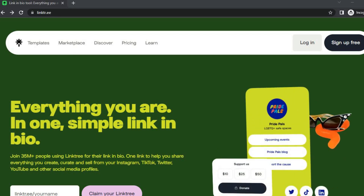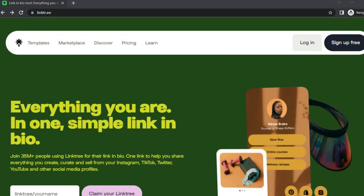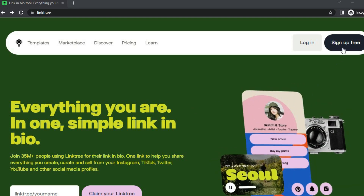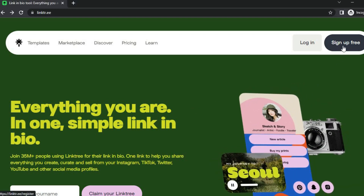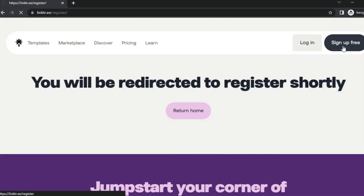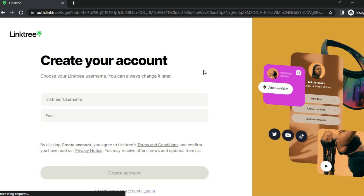To create a Link3 account you'll need to go onto the Link3 website. Once on their website, you are going to tap on 'Sign Up for Free' in the top right-hand corner. Once you have tapped on 'Sign Up for Free' you will be redirected to a page where you'll be able to create your account.